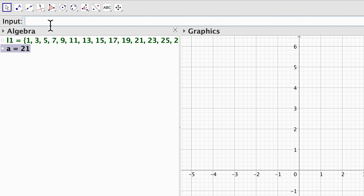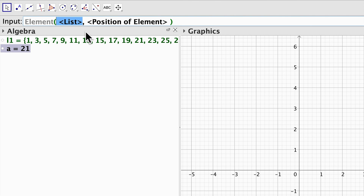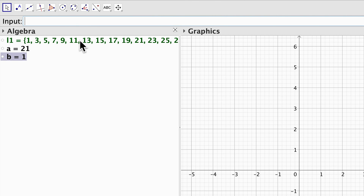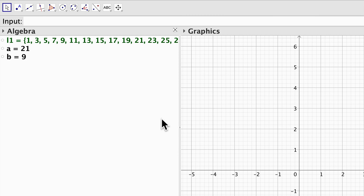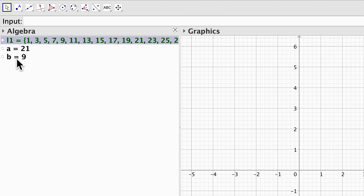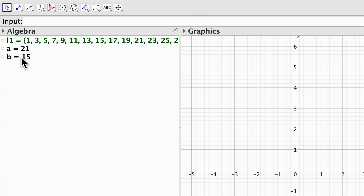I can also select the elements of this list by using the command element, specifying the list and the position. For example position number 1 gives 1. If I choose position 5 that is going to be 9, and if I choose position 8 that is going to be 15.